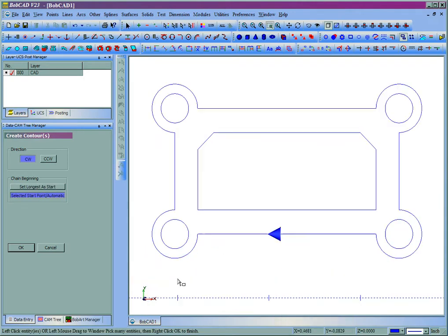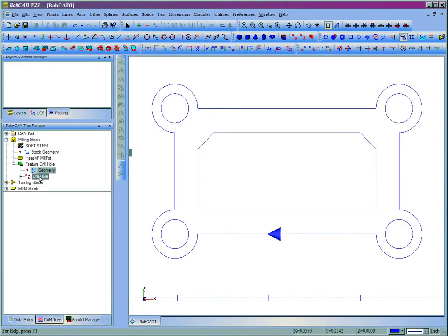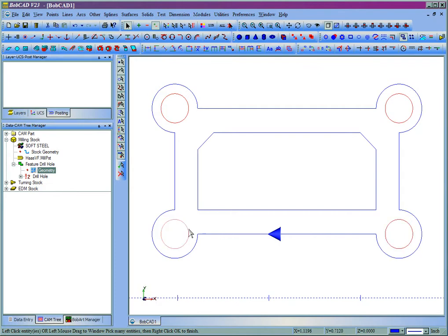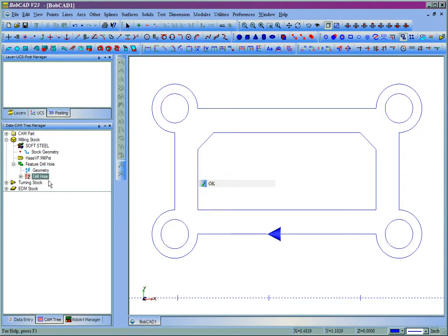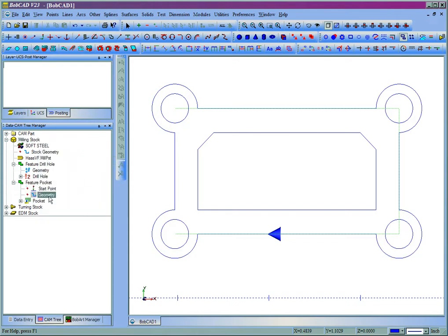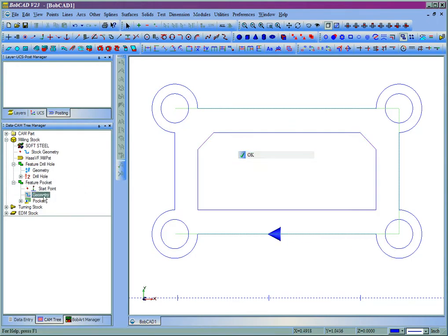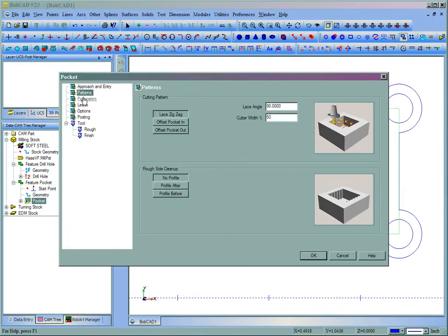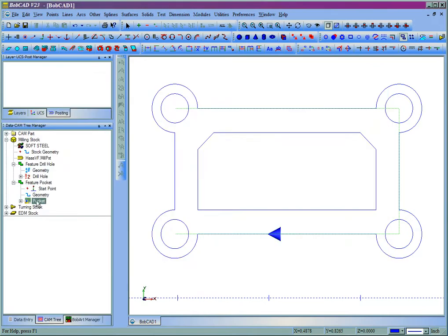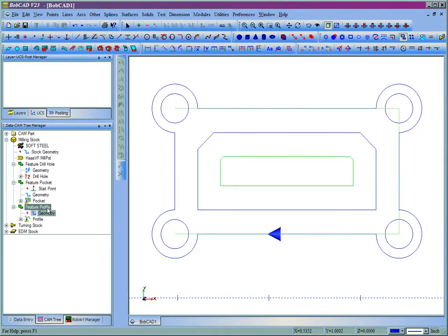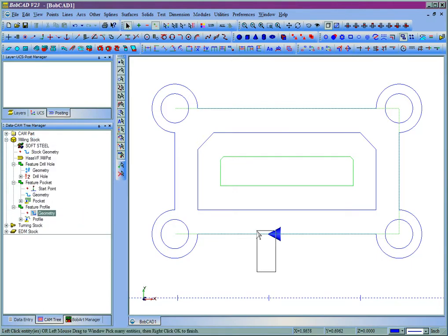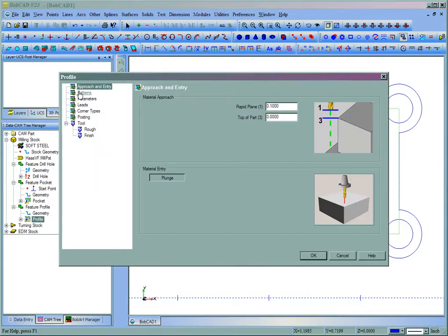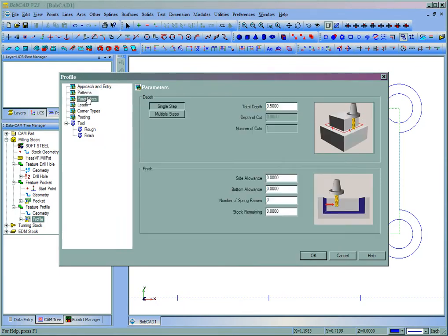And now we can start machining. We'll come to CAM Tree, right click Milling Stock. I'll put my drilling holes. We'll add our pocket. We'll do a left offset. This part's a quarter of an inch.